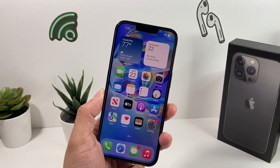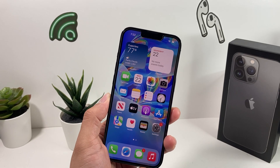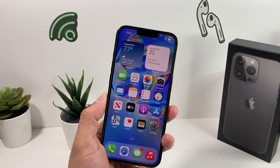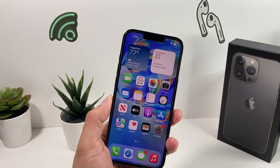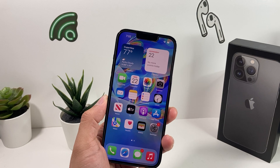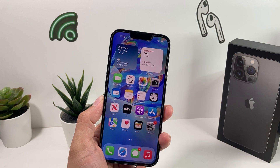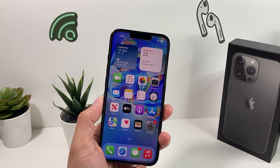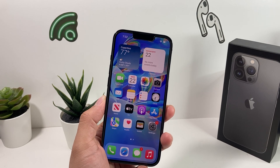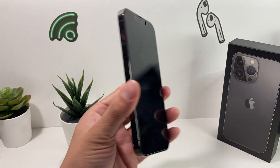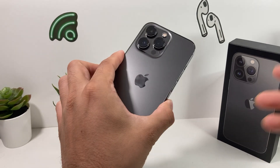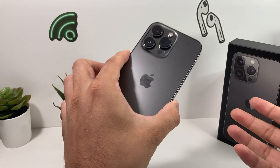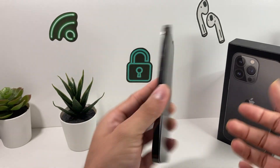Hey guys, Tech Adventure here with a video for you guys. In today's video, we're going to show you a couple ways that you can possibly fix the auto enhance feature that the newer phones have activated using D-Fusion.